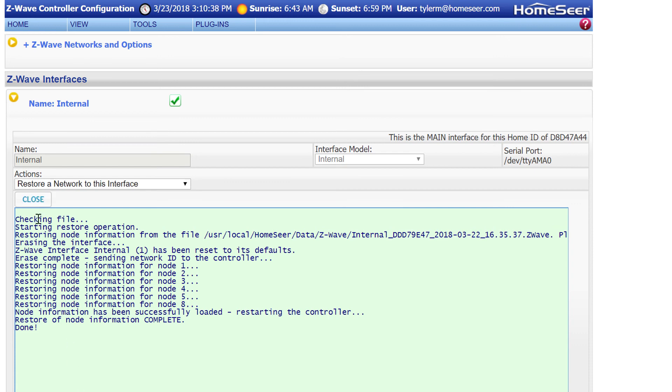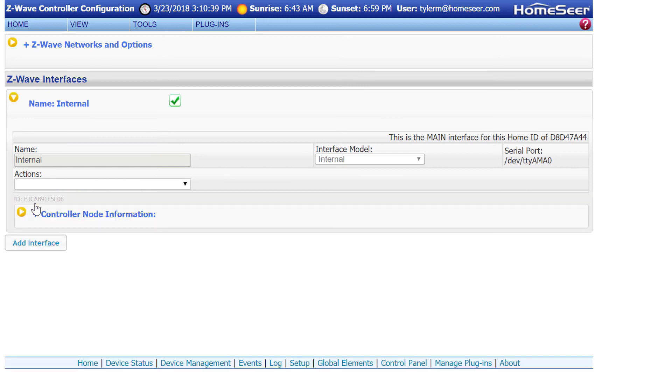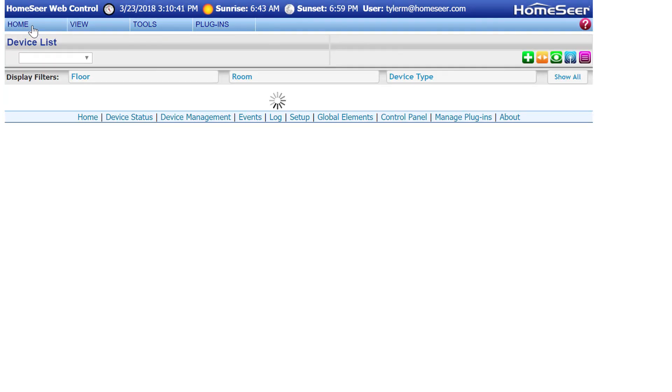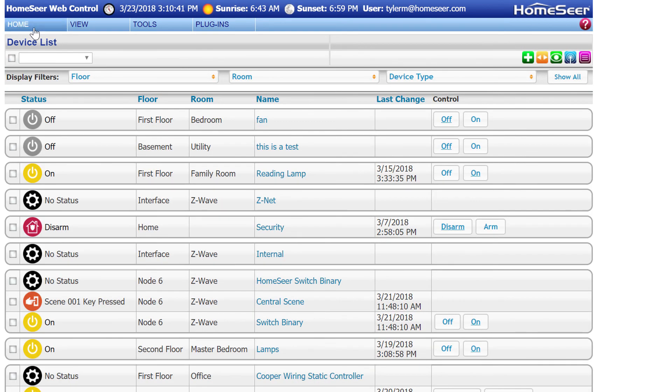Once the Z-Wave restore is complete, you can go back to your device list, and just double-check to make sure your devices are working properly. But at this point, everything should work just fine.